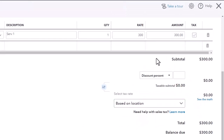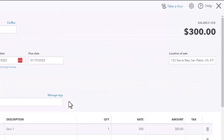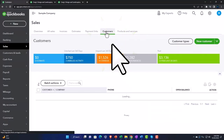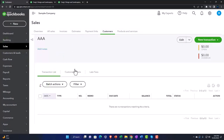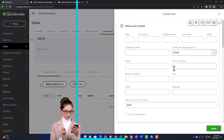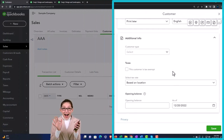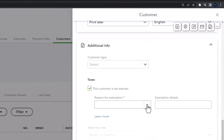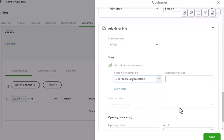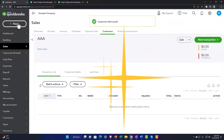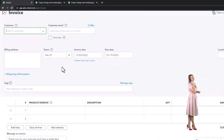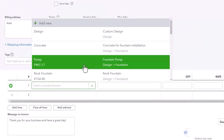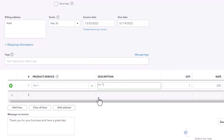You can go here and turn the tax on, but by default it shouldn't have tax. Let's close this out without recording. Going into our Customers, into the AAA customer — let's edit it. We can change the tax settings. What if this customer is tax exempt — say, a charitable organization? We'll save that. Now if I make another invoice going to AAA and select Inventory Item 1.